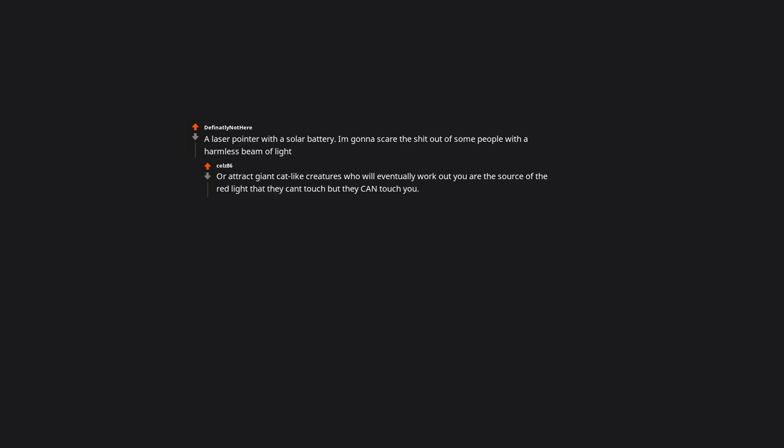Jack Black. You can't just objectify Jack Black like that. One fully loaded Abrams tank. Great out of fuel in one day that was fun. A laser pointer with a solar battery. I'm gonna scare the hell out of some people with a harmless beam of light. Or attract giant cat like creatures who will eventually work out you are the source of the red light that they can't touch. But they can touch you.